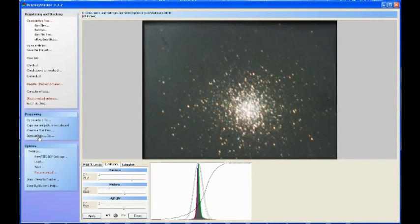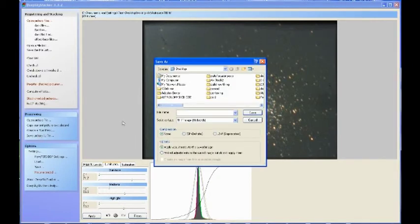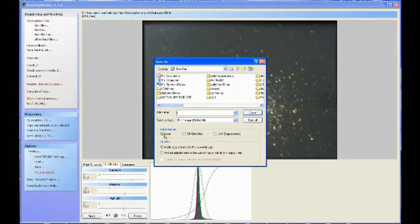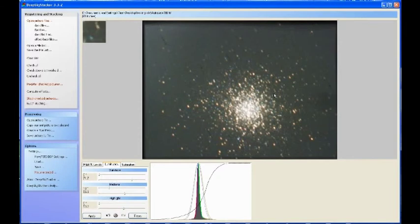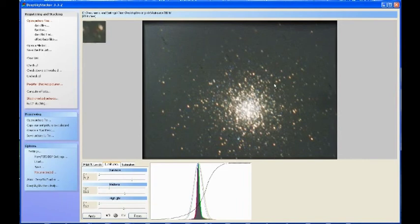Once you've got an image that you're happy with, then it's just a simple matter of moving over and clicking 'save picture to file'. Now I would save these as TIFF images, 16-bit TIFF with zero compression. You can open these images up in a graphics package such as Photoshop and mess about again with the levels and the curves and get even more out of it.